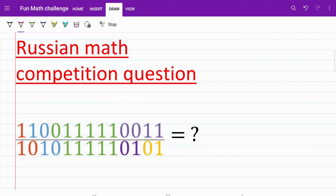Hello everyone, welcome back to the MathMy channel. In today's video, we are going to be looking at a question from Russia. This question is a lot of fun, and I hope you enjoy it as much as I do. Let's go ahead and get started.